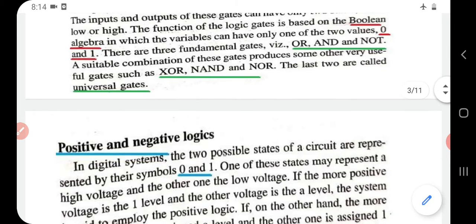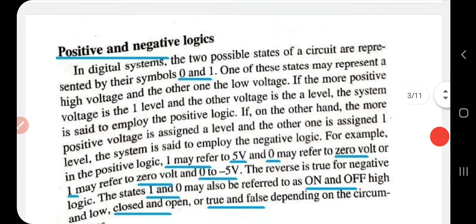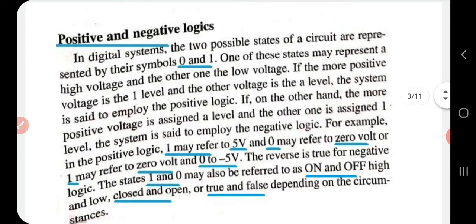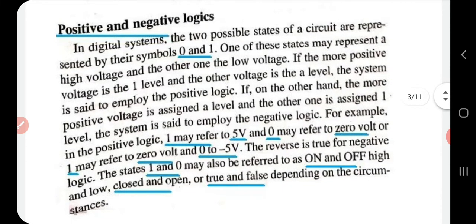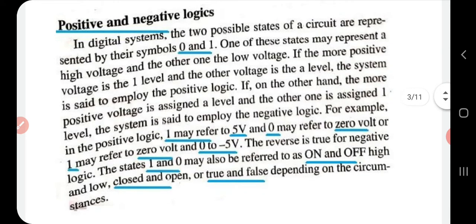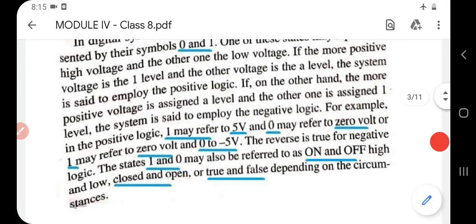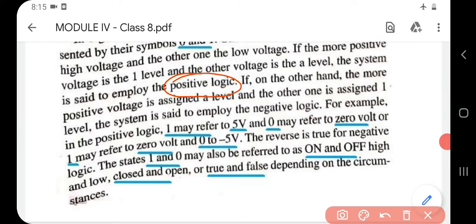NAND and NOR are called universal gates because using them we can construct any other gate — OR, AND, or NOT. Now, regarding positive and negative logic: the two possible states of a circuit are represented by zero and one. If the more positive voltage is assigned level one and the other is level zero, the system uses positive logic. In positive logic, one refers to five volts and zero refers to zero volts.